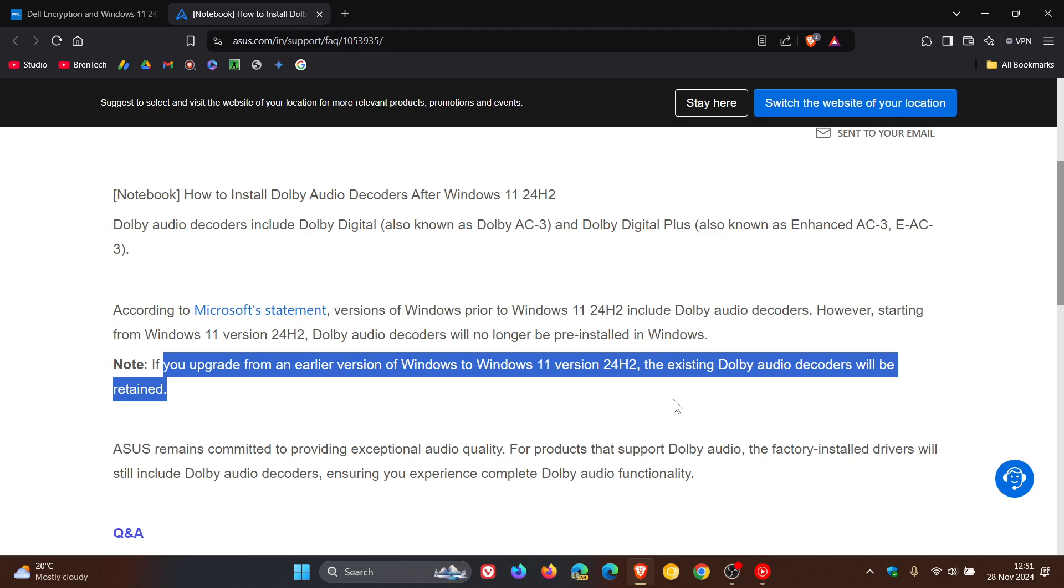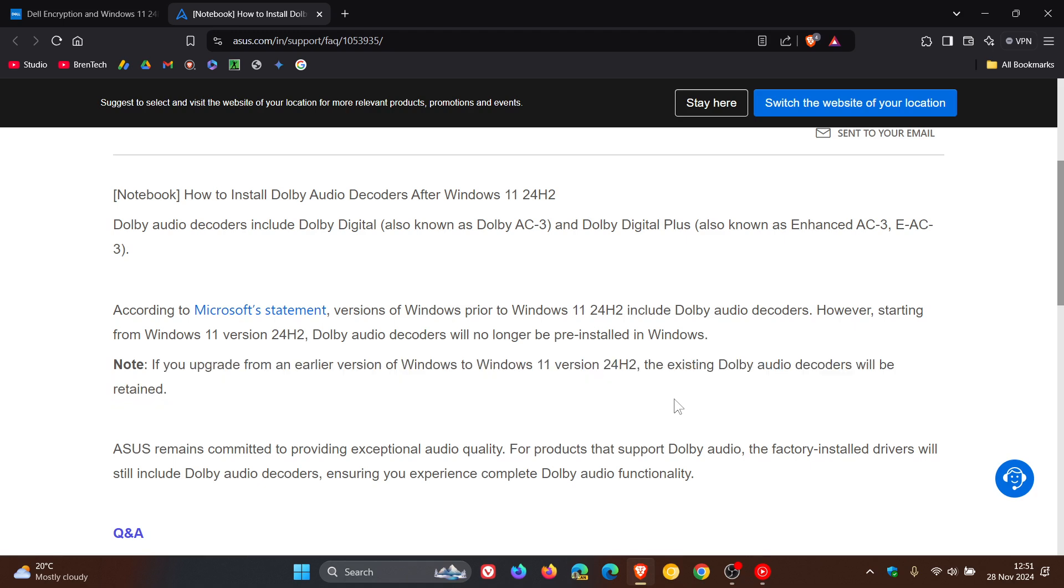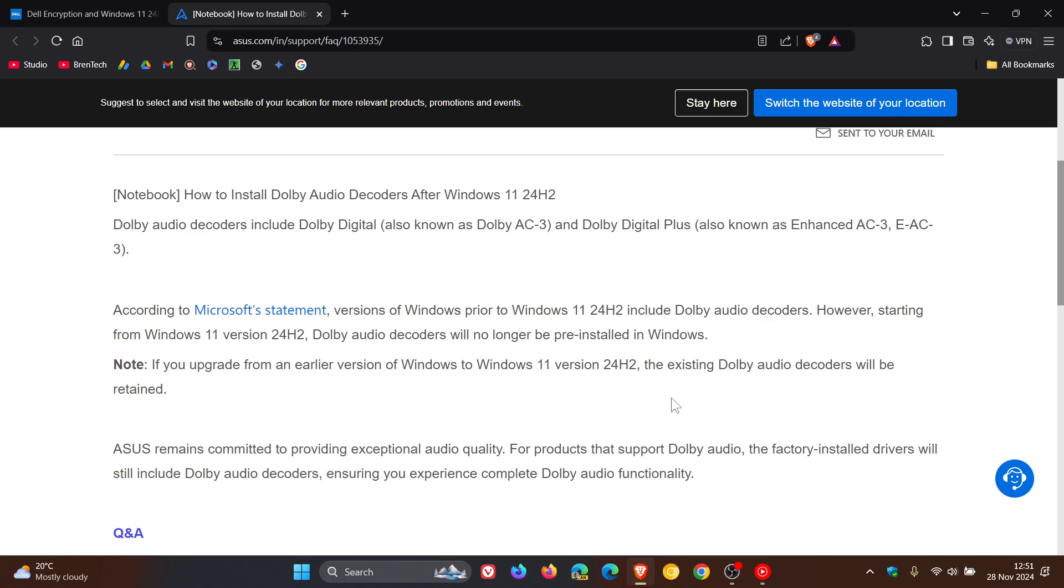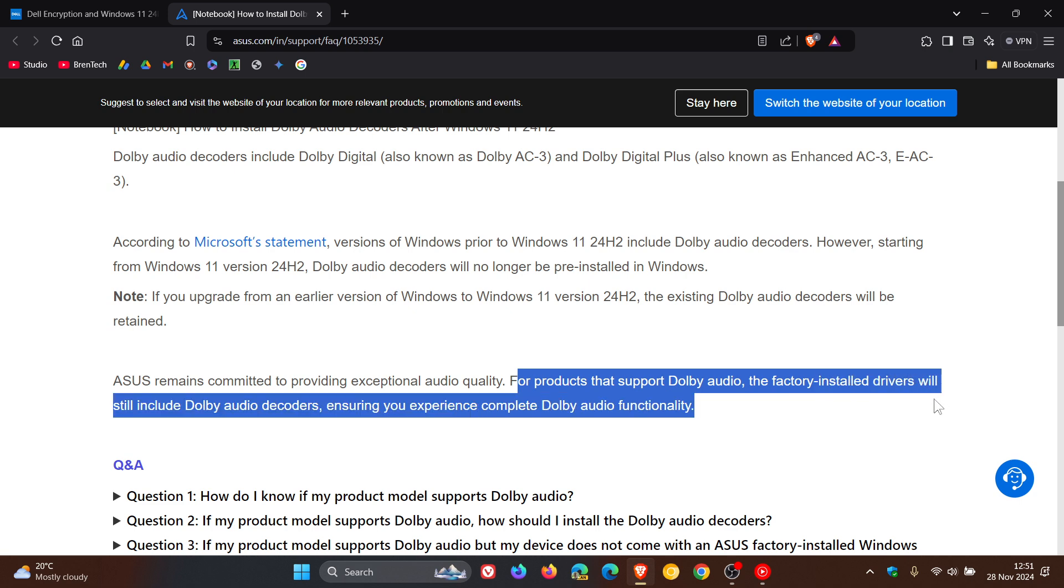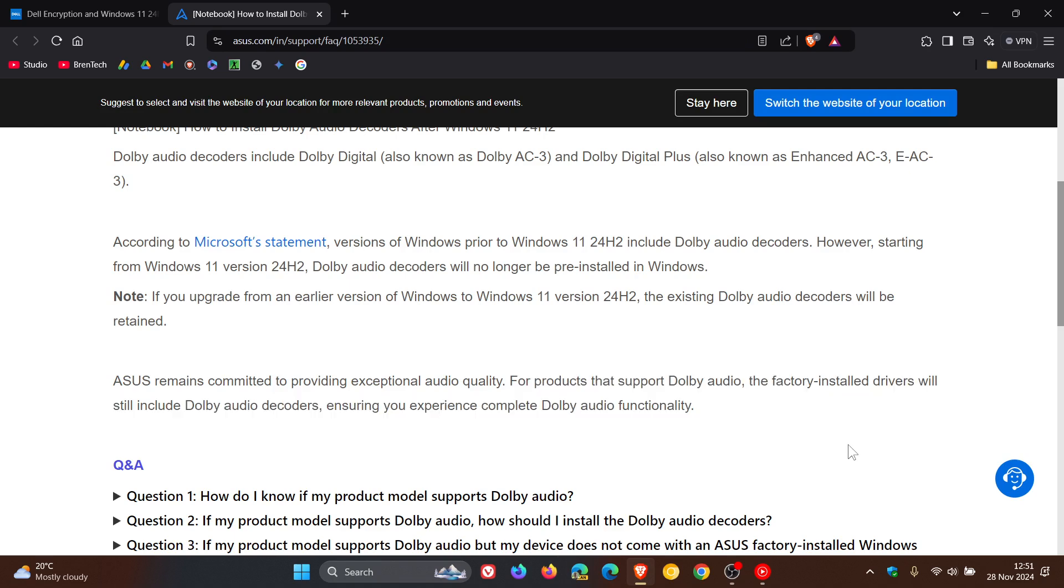Now, Asus does say they will provide the relevant Dolby audio decoders on machines to obviously counter this problem. For products that support Dolby audio, the factory installed drivers will still include Dolby audio decoders, ensuring you experience complete Dolby audio functionality. So that should also be resolved by now.